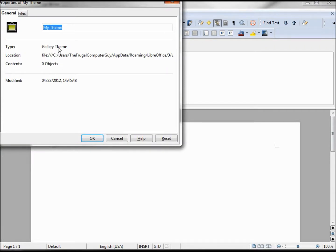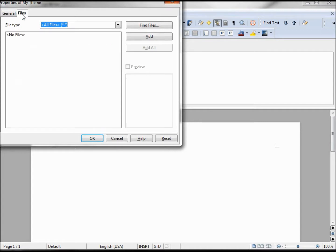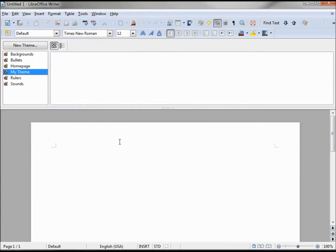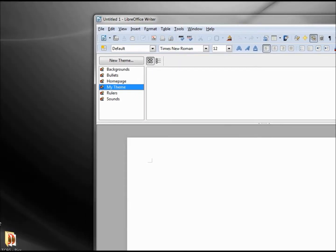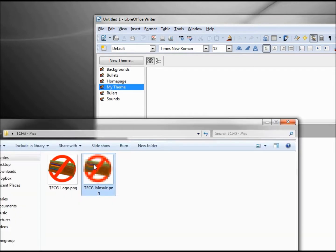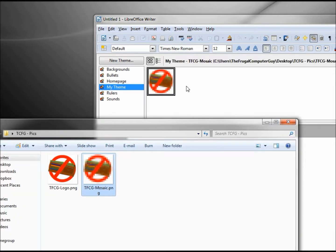It just says gallery theme. We also have an area to add in files. The easiest way to add files to this theme is to find the files you want to place in there and just drag them in.